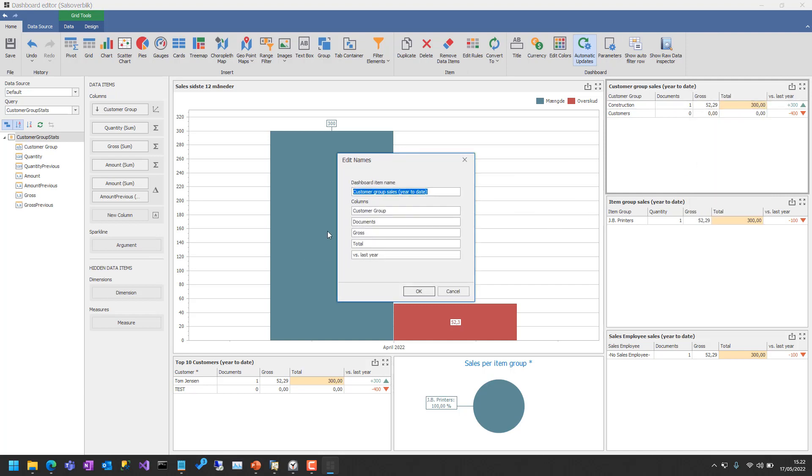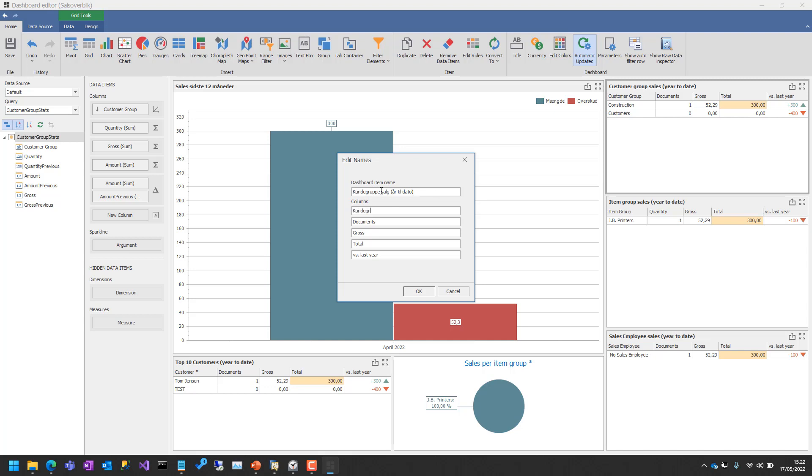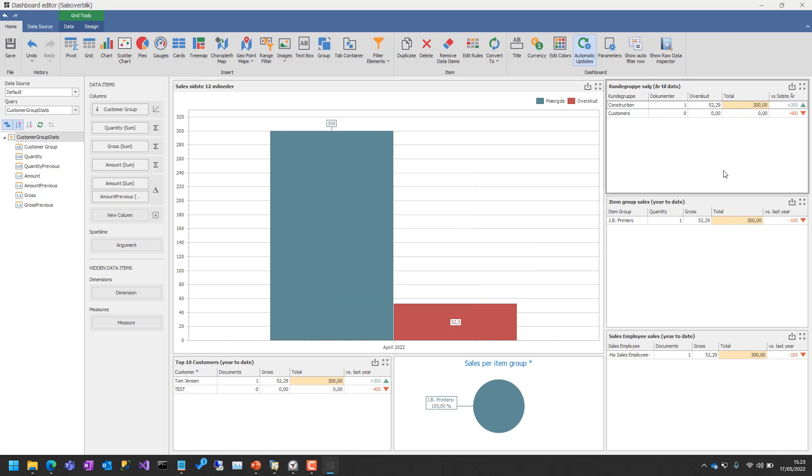And then we go over here, do exactly the same. This is Customer Group Sales. I'm trying to remember Danish. So you can see it's actually not too much. Total is actually the same word in Danish. And there we go with the second one.